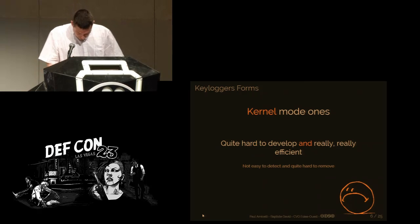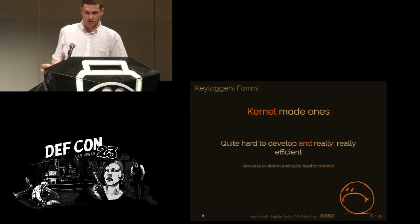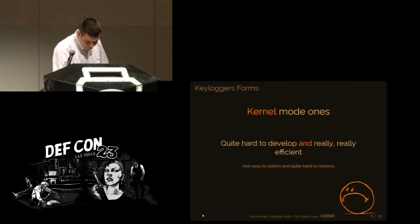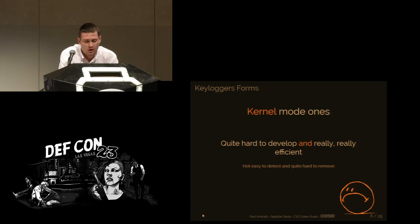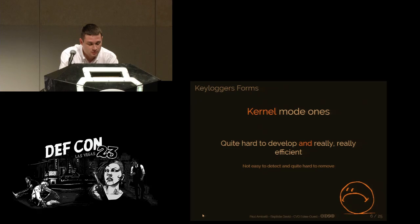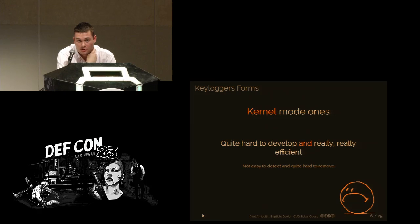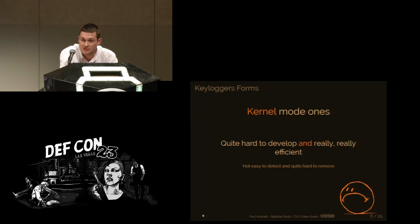If you want something stronger, you can use kernel mode keyloggers. In fact, these are drivers inserted inside the keyboard driver stack, and they are much more efficient because they have prior access to keystrokes — when the user presses a key, the kernel drivers are the first notified. But it's a bit harder to develop because you need to write a driver and have specific rights, like admin rights, to install the driver on the system.